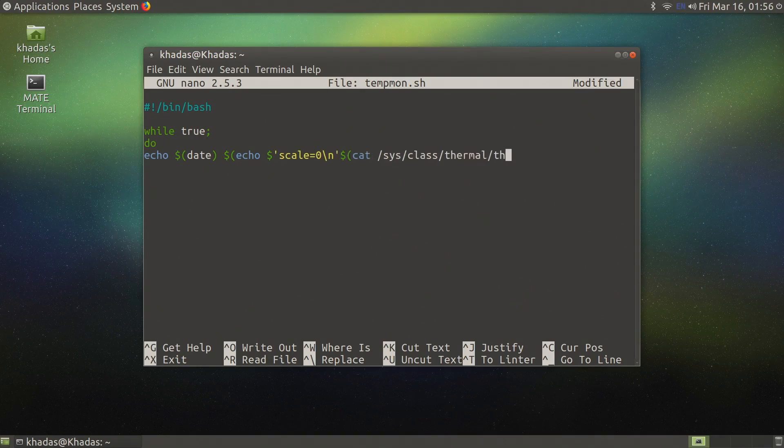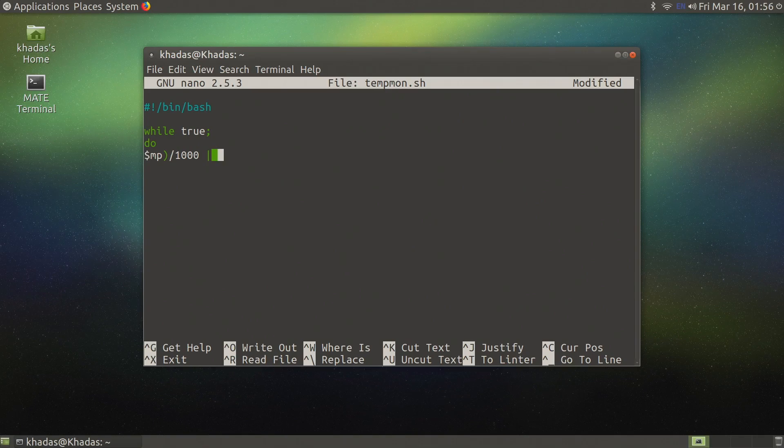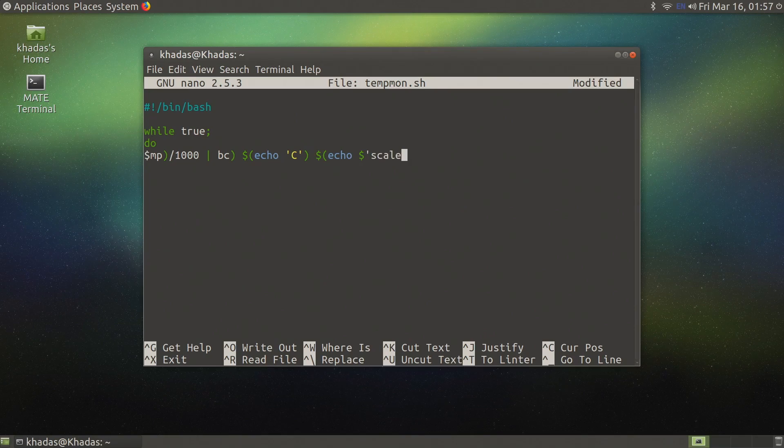I will show you the code I use for my temperature monitoring script, however I will not cover the script building in this video. If you'd like another video about script building please let me know in the comments.